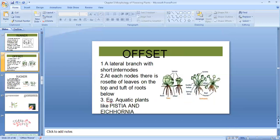Next is offset. It is having a lateral branch, arched with short inter-node. The main feature is that at the node, below the ground, there will be a tuft of roots, but above the ground there are leaves arranged in the form of a rosette — like petals in a rose. So we say rosette of leaves above the node and tuft of roots below. Examples are Pistia and Eichhornia.